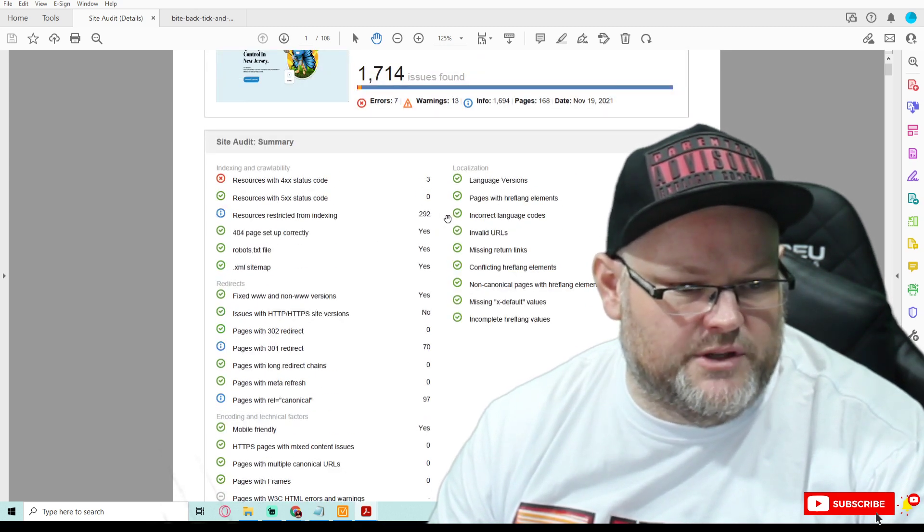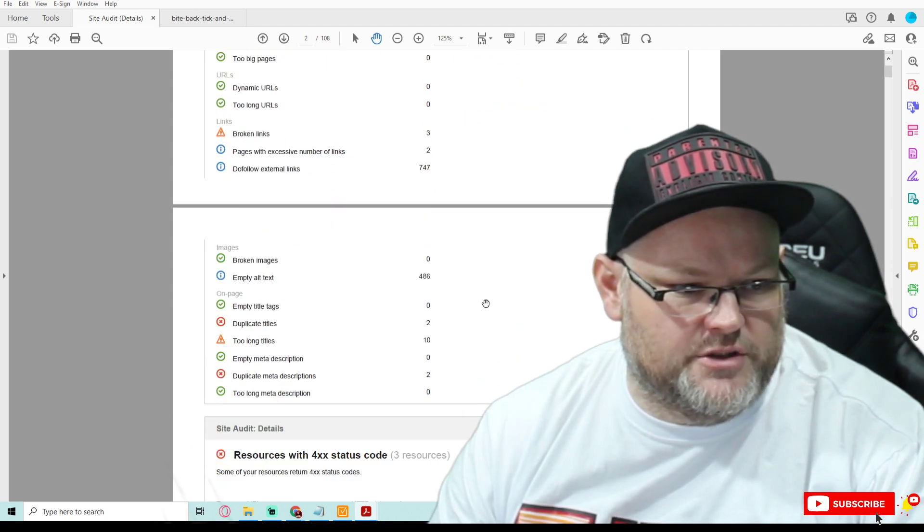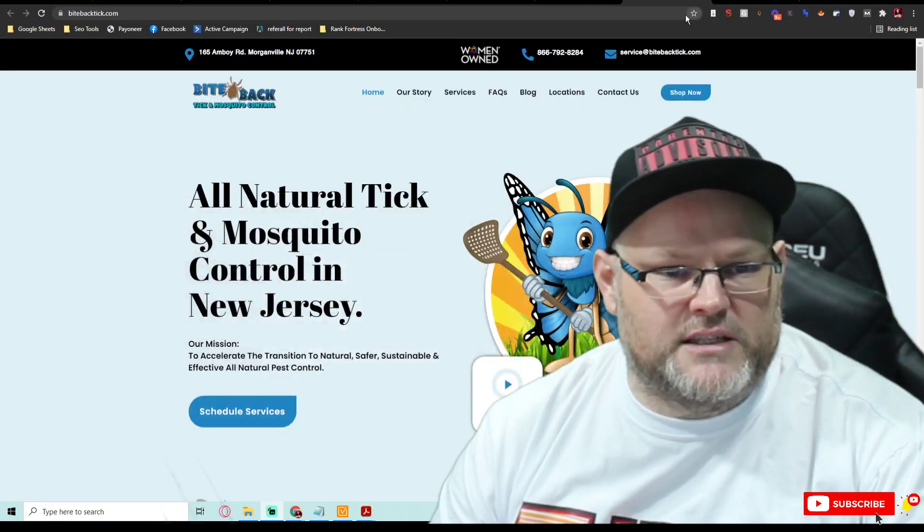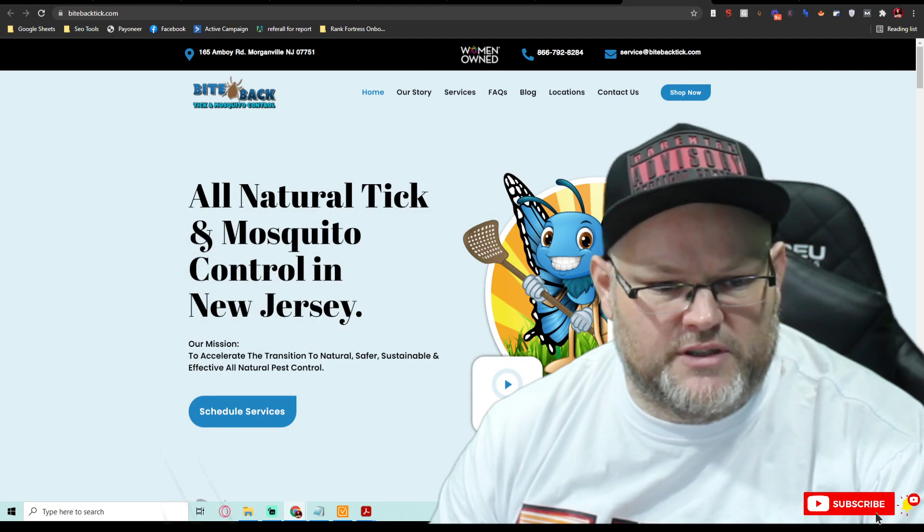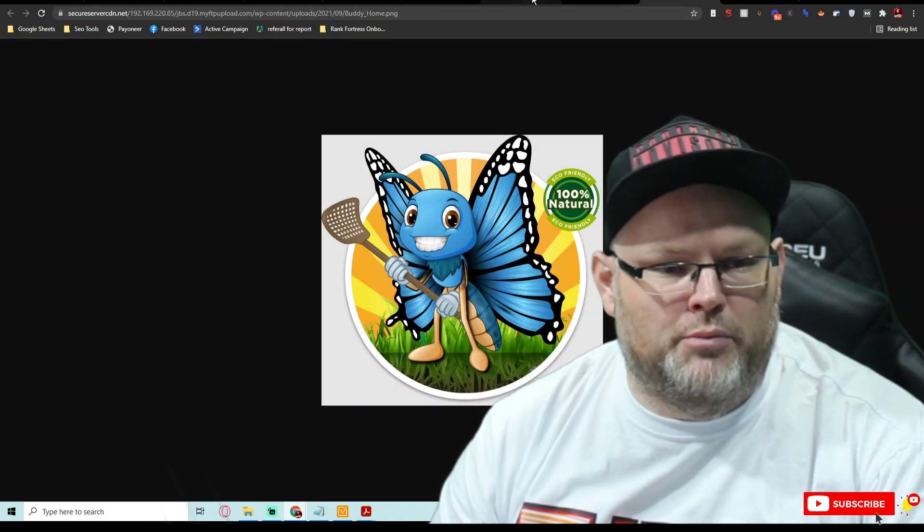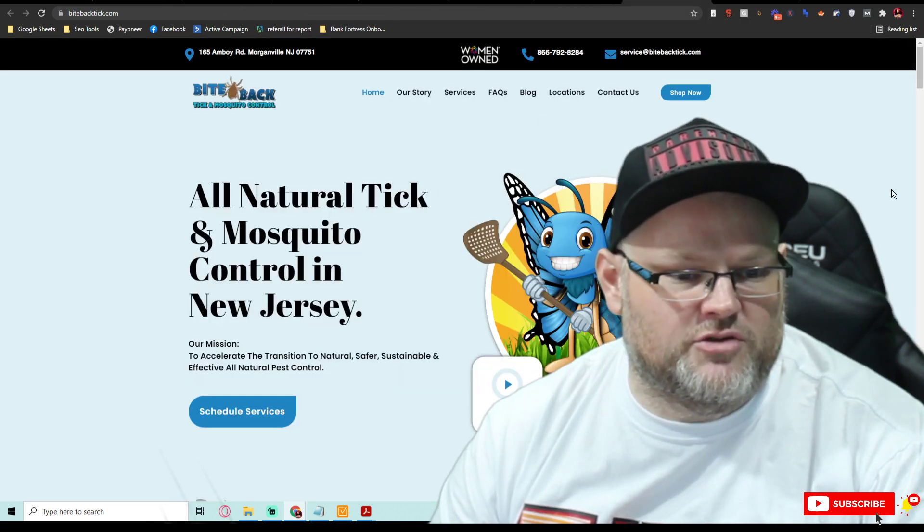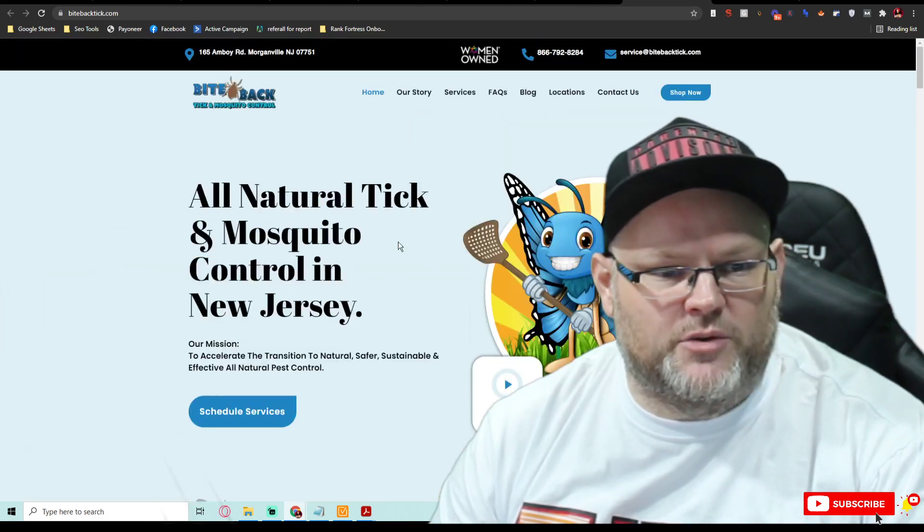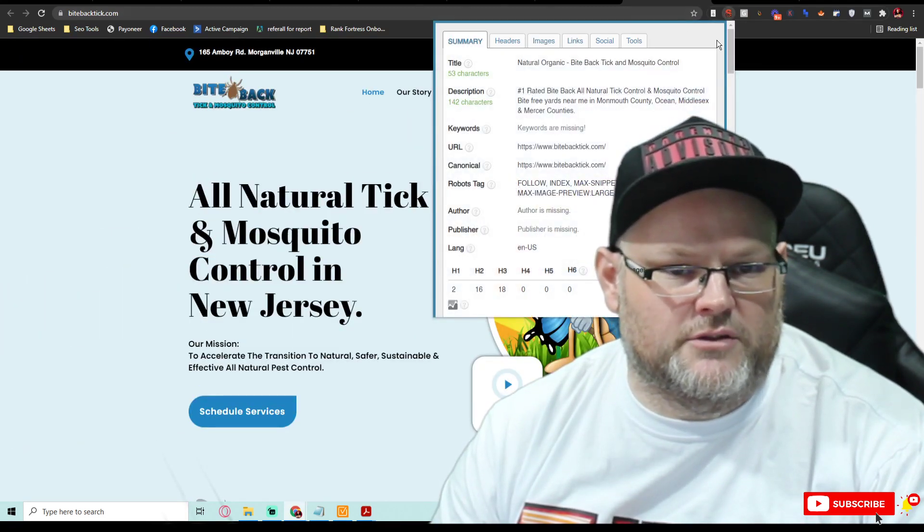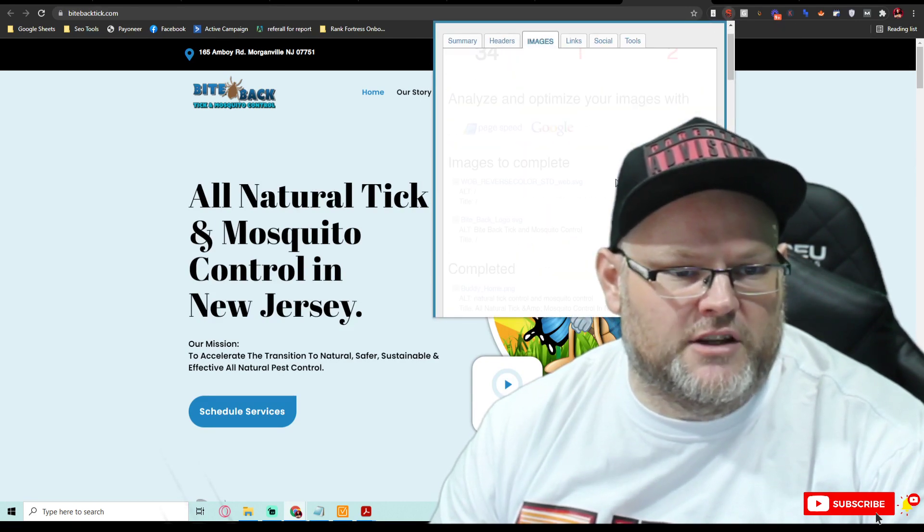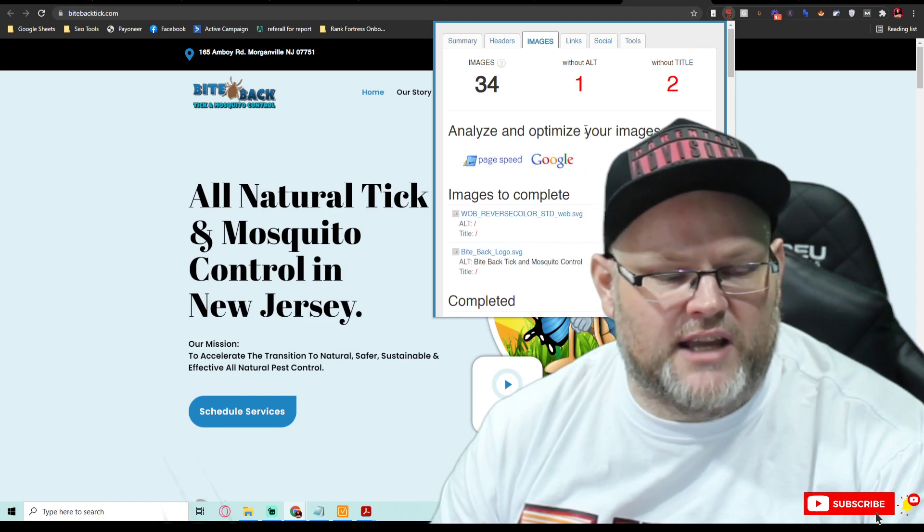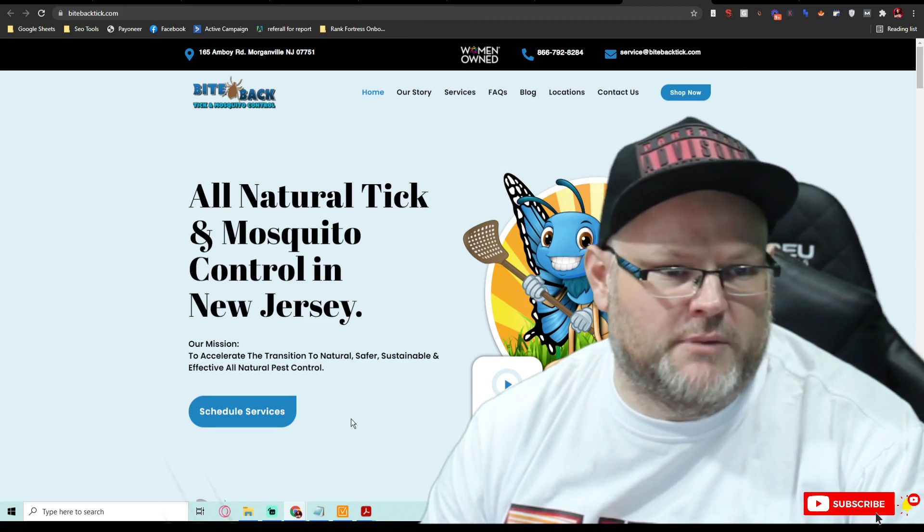It just goes through the whole thing. 292 resources restricted from indexing, 97 rel canonical issues, 486 empty alt text. Empty alt text is pretty much your image information. What is the name of your images? If I was to open this image, what is that image called? That image is called Buddy Home PNG, which has nothing to do with pest control. You want all your images to be optimized to have to do with pest control or whatever service you offer. If you use this little tool, it's called All-in-One SEO Meta, I can look at your images. I could tell you have one without alt, two without title. You got 34 images and they are not optimized. So we'd want to optimize those.